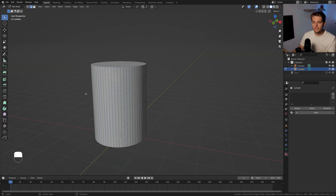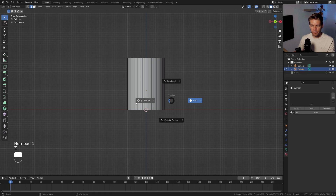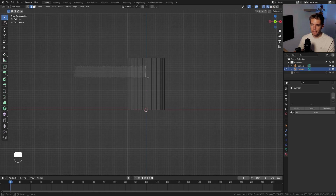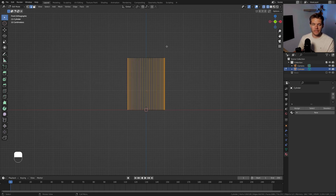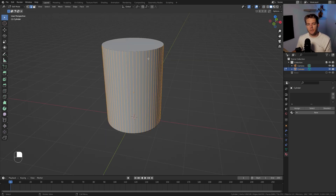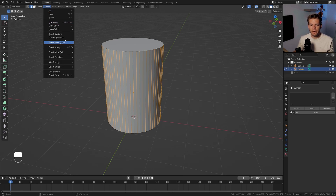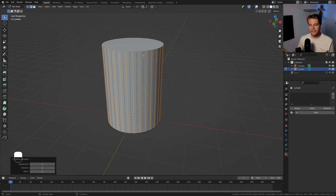In edit mode, let's start selecting all of these edges. The easiest way is to go into front view with Numpad 1, into wireframe mode with Z, then click and drag to select all of these edges — make sure you don't have any of the top edges selected. Now with all these edges selected I want to deselect every other edge. There's a handy tool for that in the Select menu called Checker Deselect.